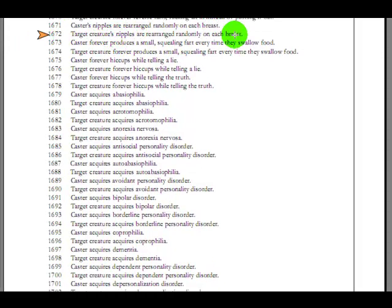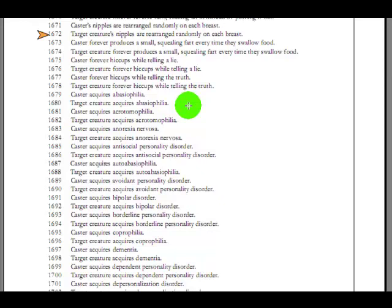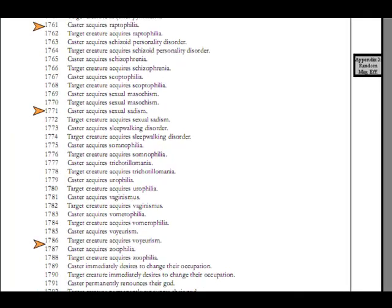Target creature's nipples are rearranged randomly on each breast. I really had to, really had to dig for that one, too. I mean, there's a lot more with orgasms and stuff, but they're all kind of getting cut and paste, and hiccups during sexual excitement and stuff. They're kind of, but that one's kind of different.